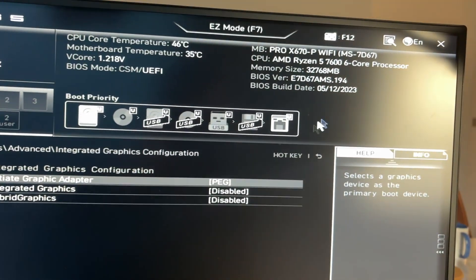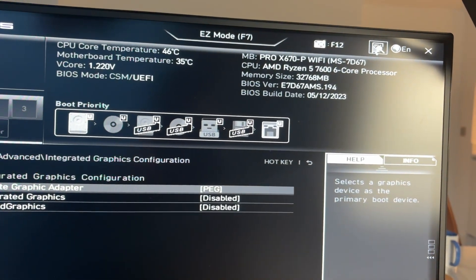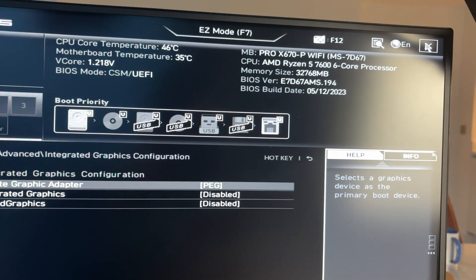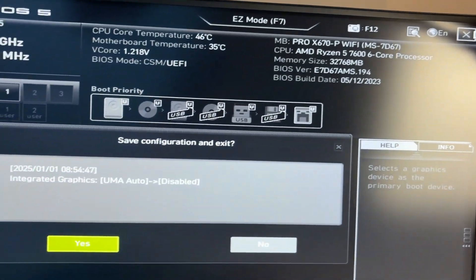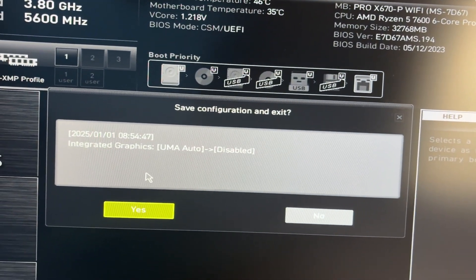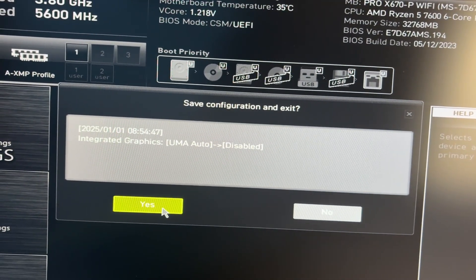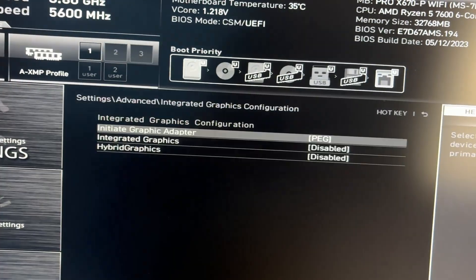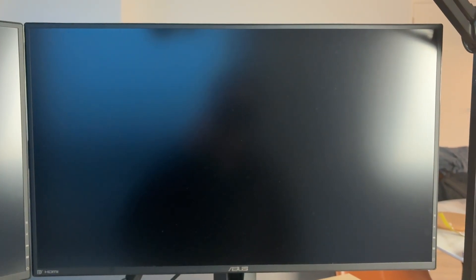If you're struggling to find the setting, you can use the search in the top right. Now we can press the cross and press yes to save it. Now your computer will restart and that's it.